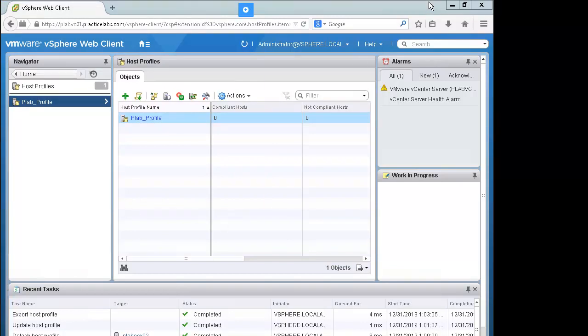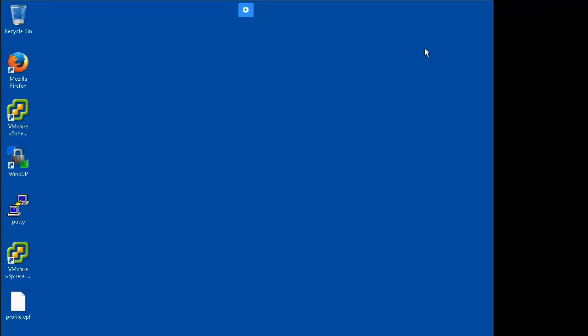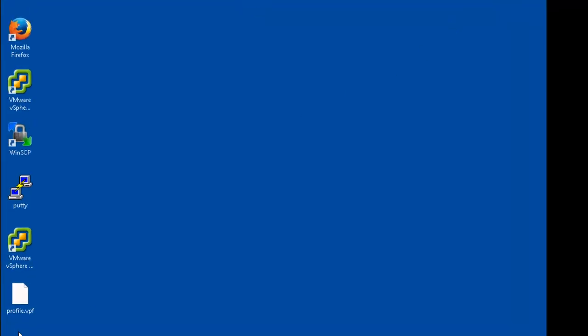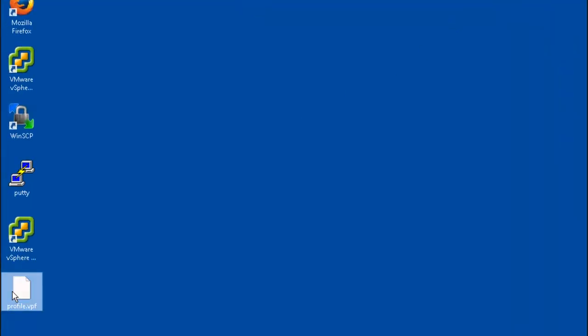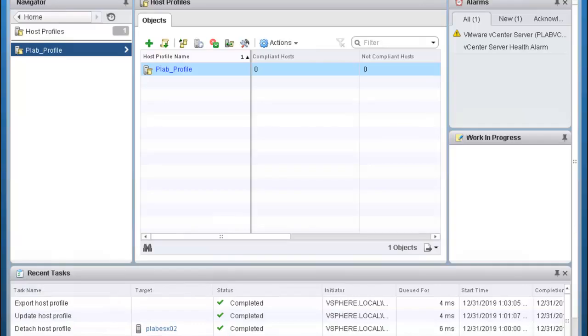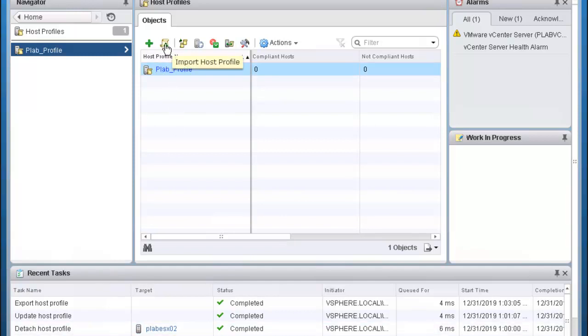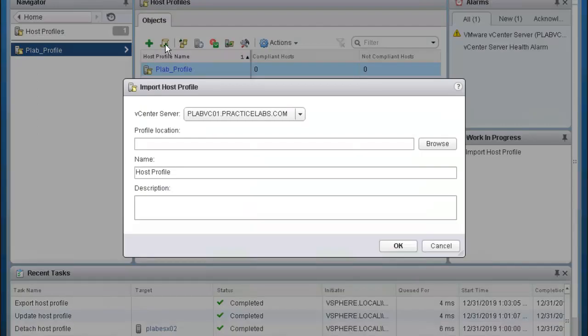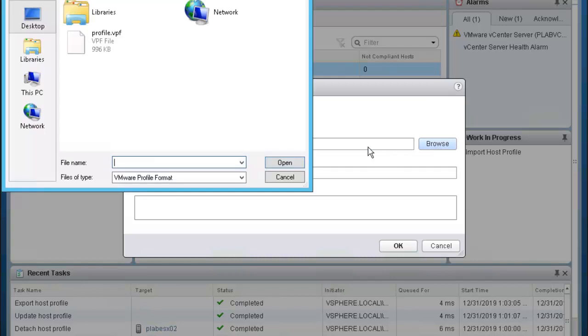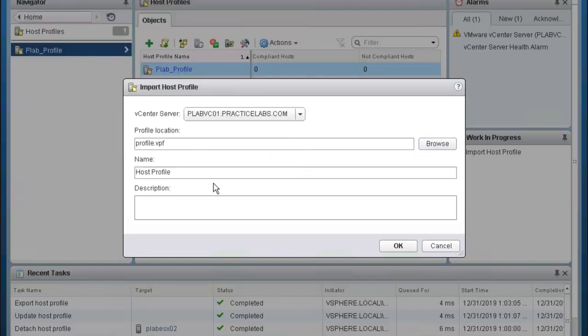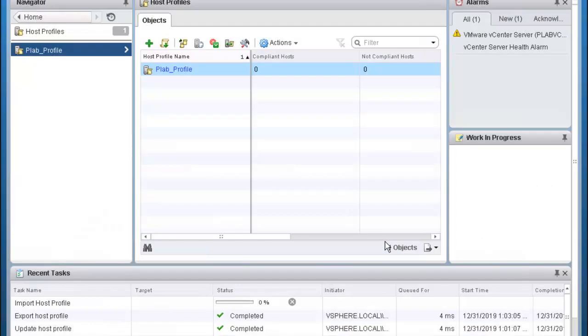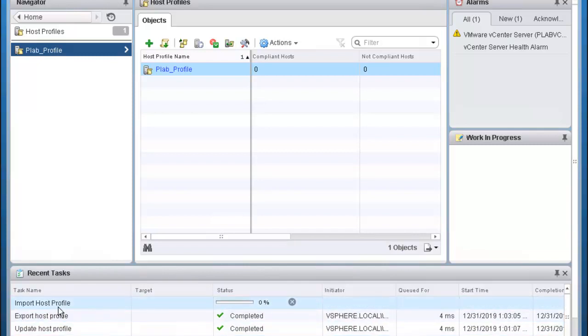If we minimize this window you'll notice the host profile will save to our desktop. In order to import host profiles we would work from the middle pane. This second symbol here is the import host profile button. We click on it and browse to our desktop, locate our file, click OK and VMware is now importing that host profile.